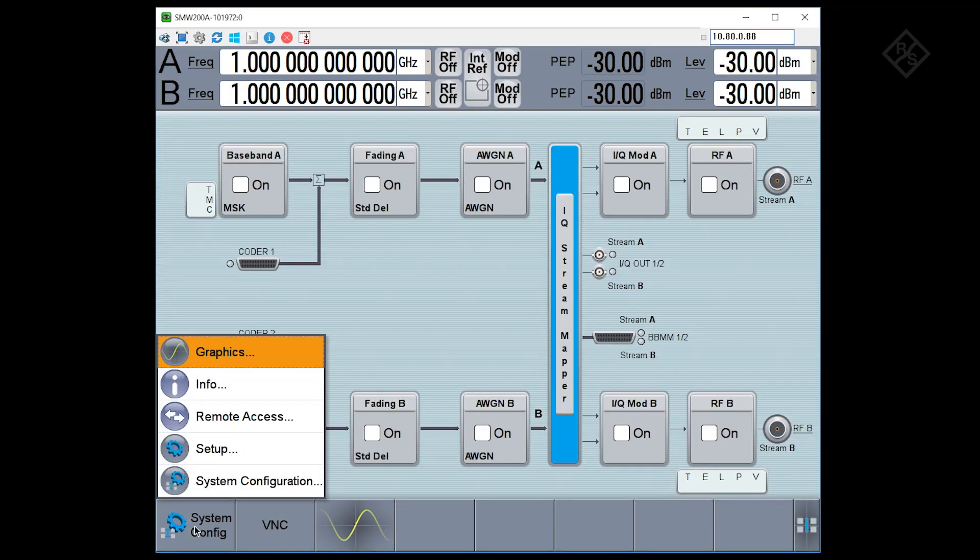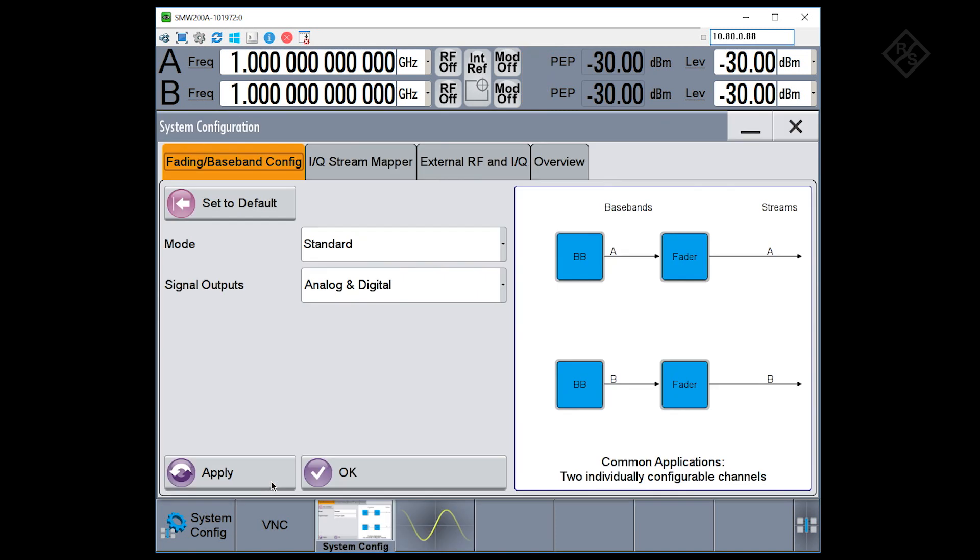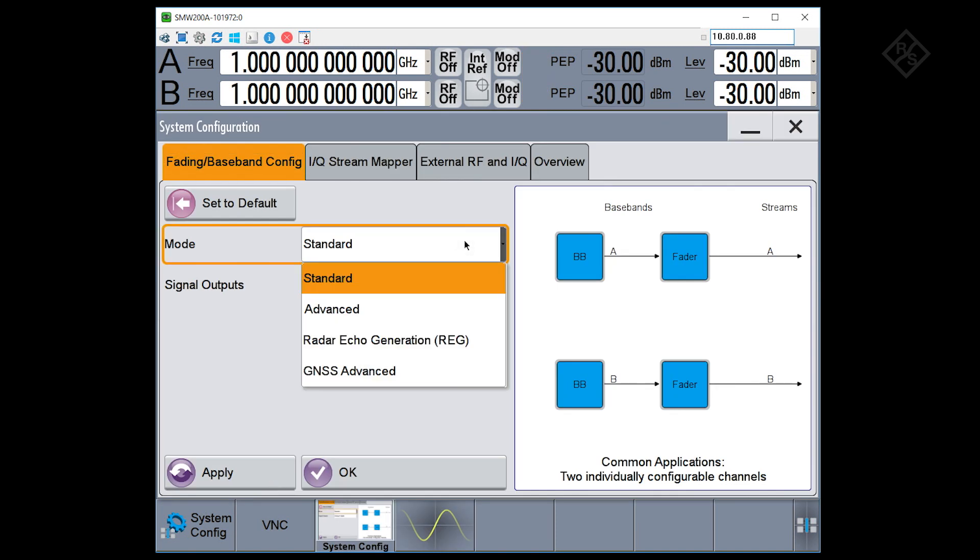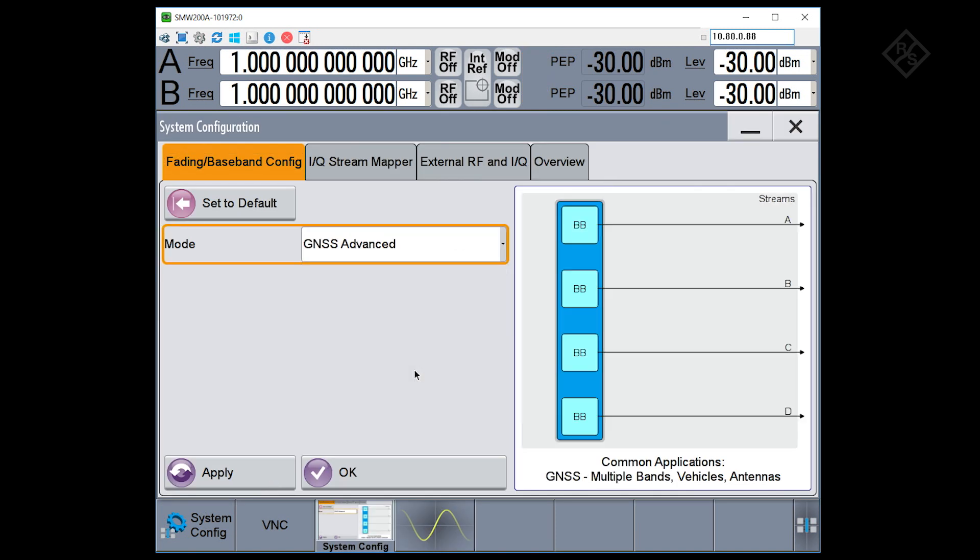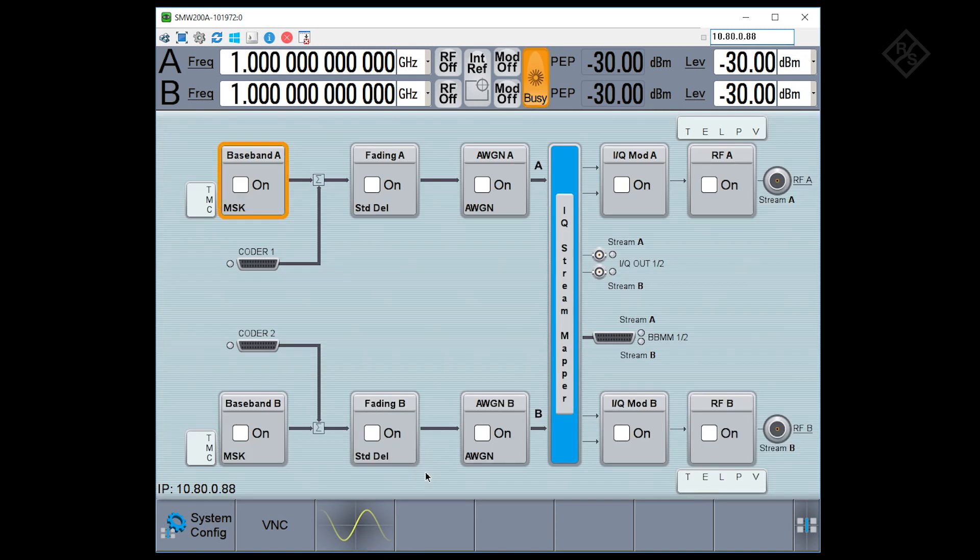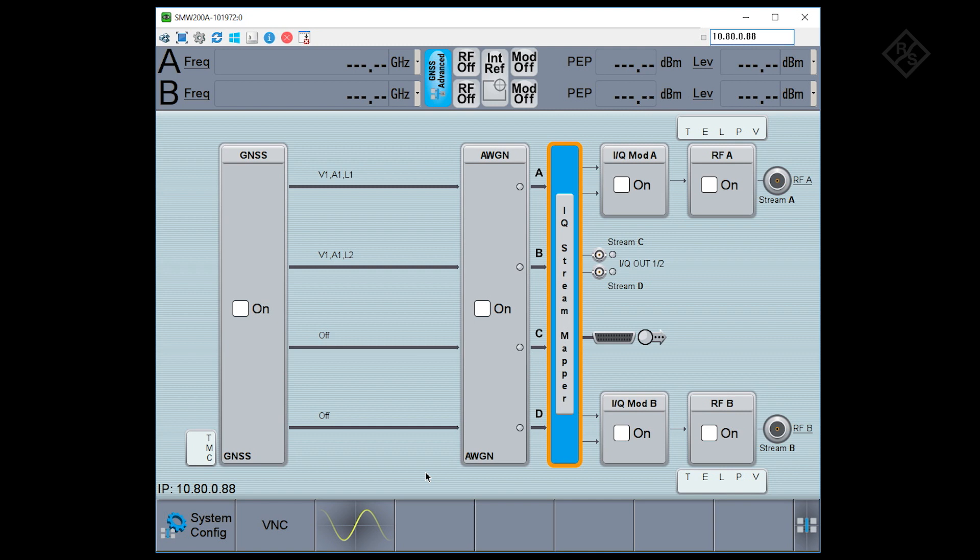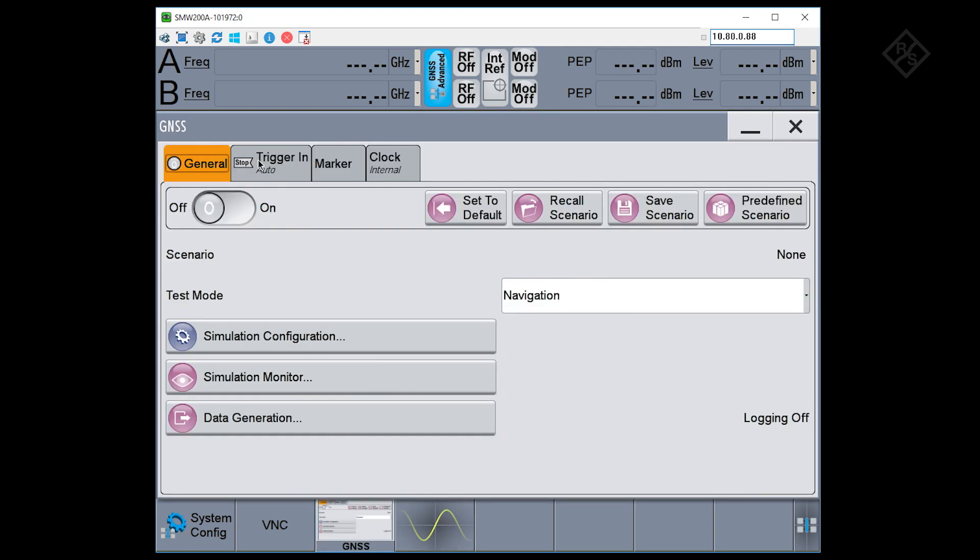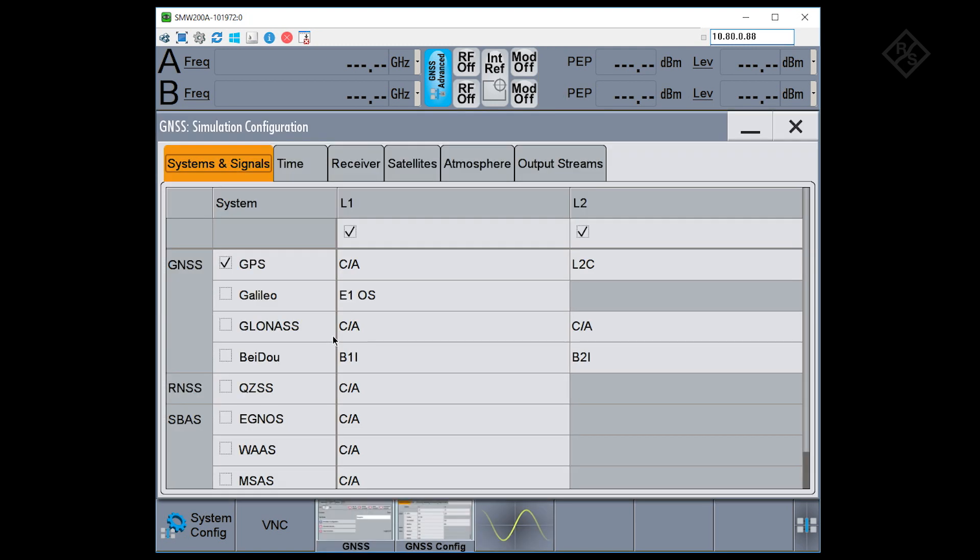First I'll put the SMW into the dedicated GNSS advanced mode to make it a little bit easier to work with. Going into the GNSS block and under simulation configuration, I see the different systems and signals that are set up by default. I have here already GPS being simulated on L1 and L2. All I need to do is add GLONASS.